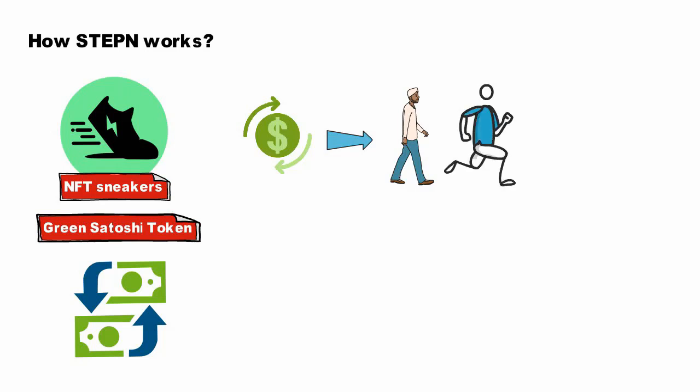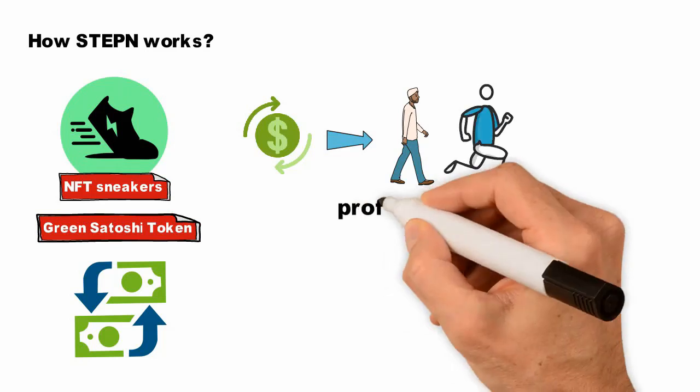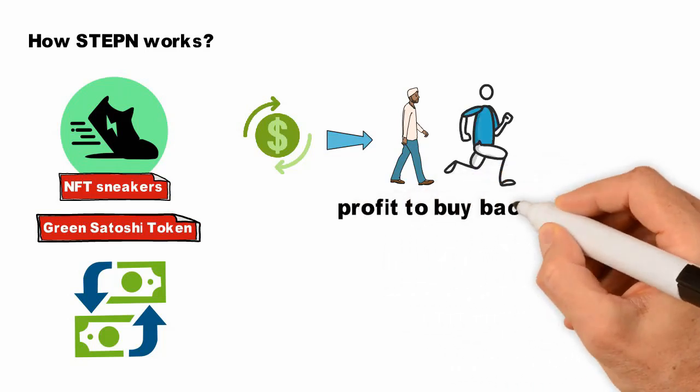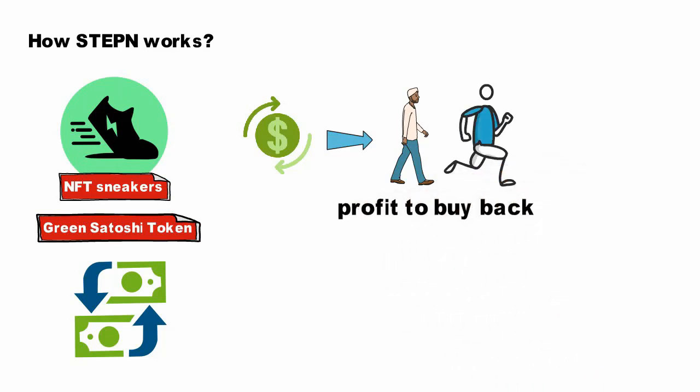STEPN's official website says users can make handsome earnings by simply walking, jogging, or running outdoors. The company said it will be using the profit to buy back and burn GMT on-chain from the secondary market.